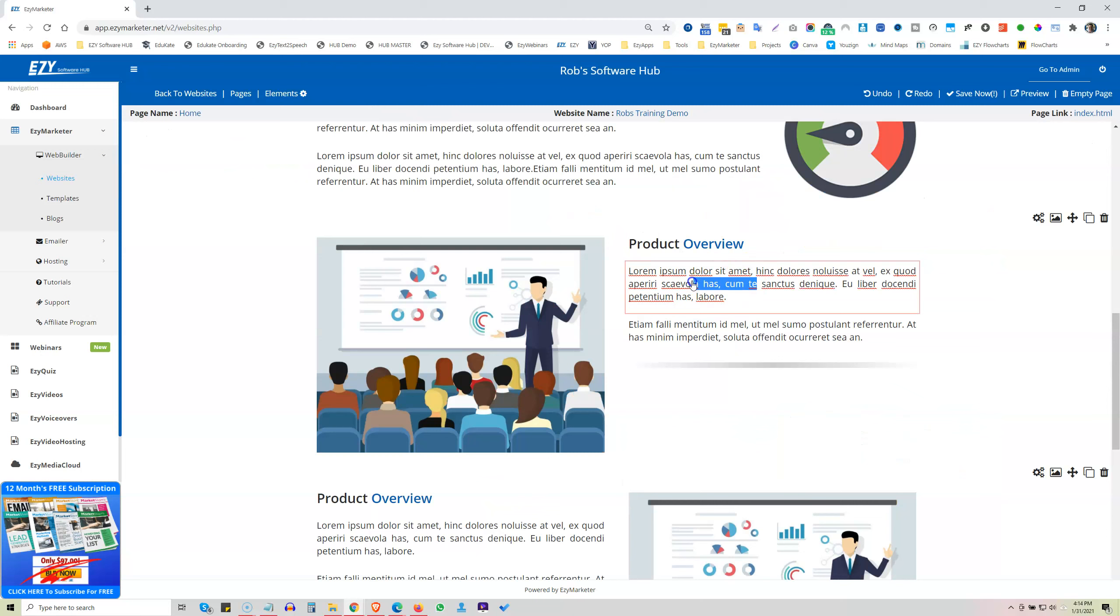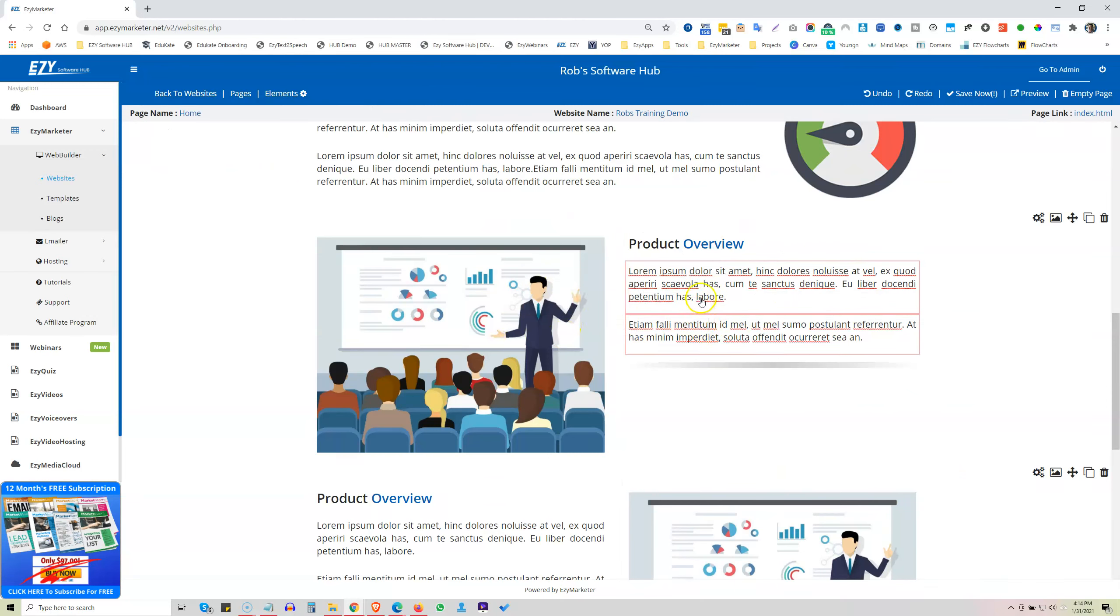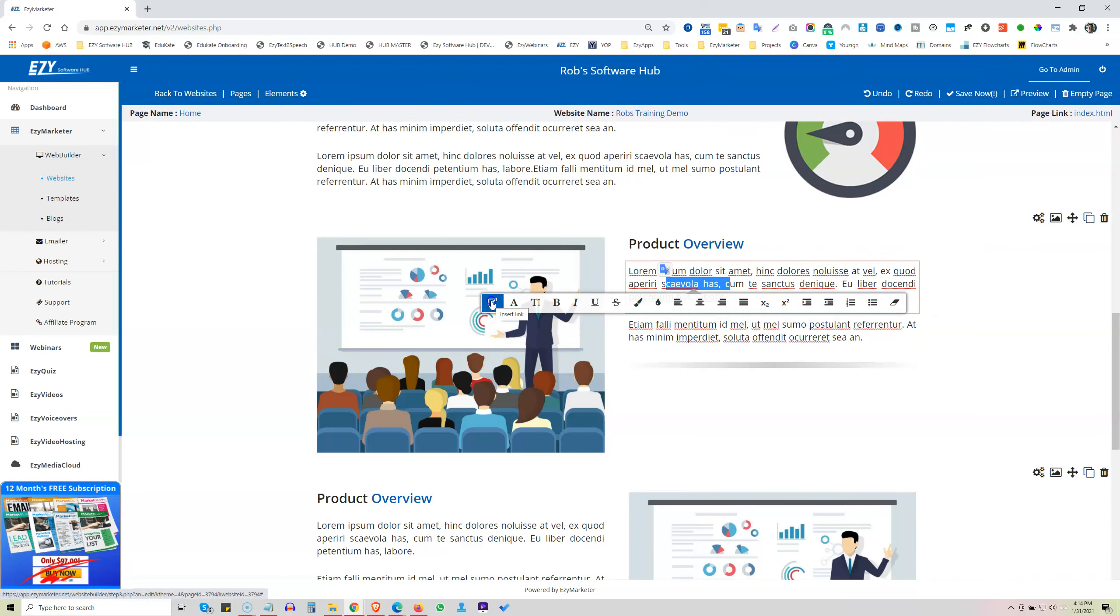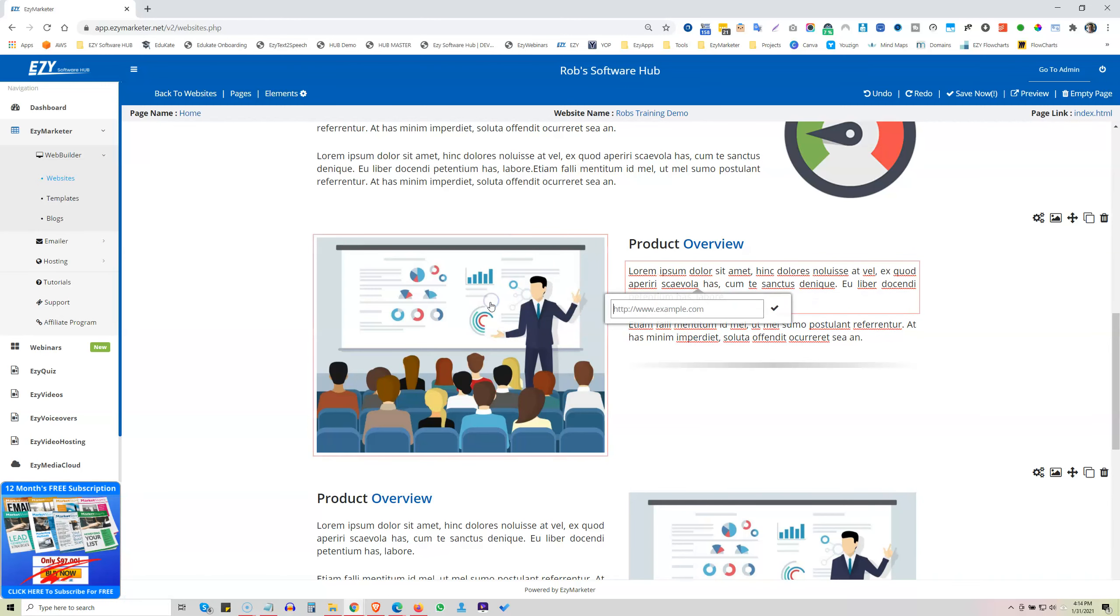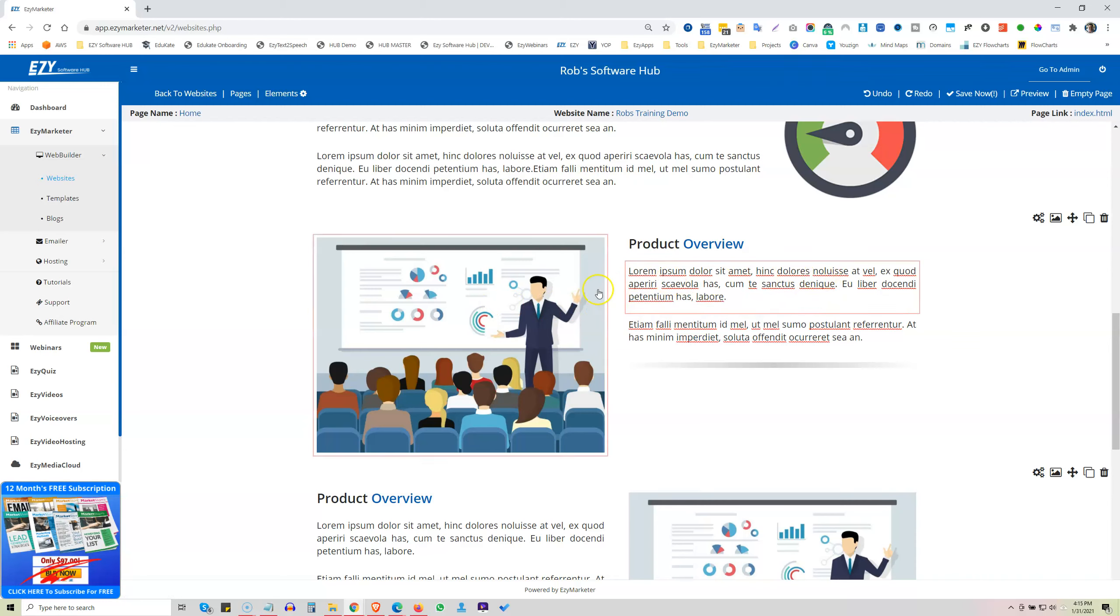You just highlight any of the text that you want to change and then the text editor comes up as well. And just like what we'd mentioned previously in the text section, you can go and add a link if you wanted to. You could say click here to such and such and then go and put the URL that you want it to link to.